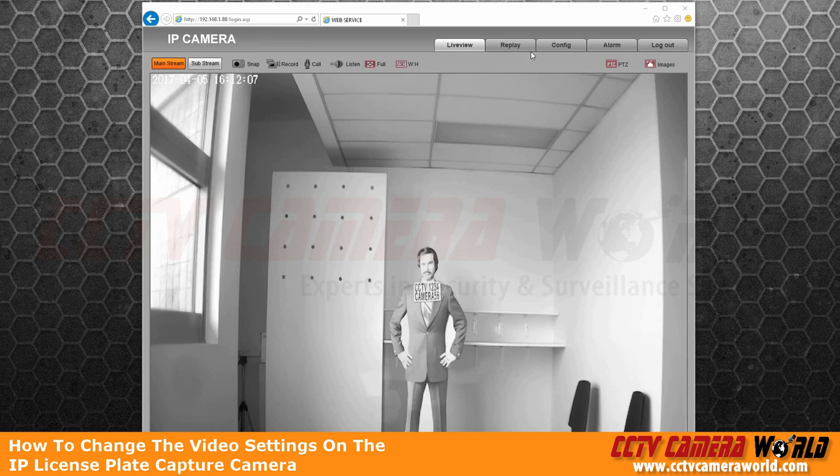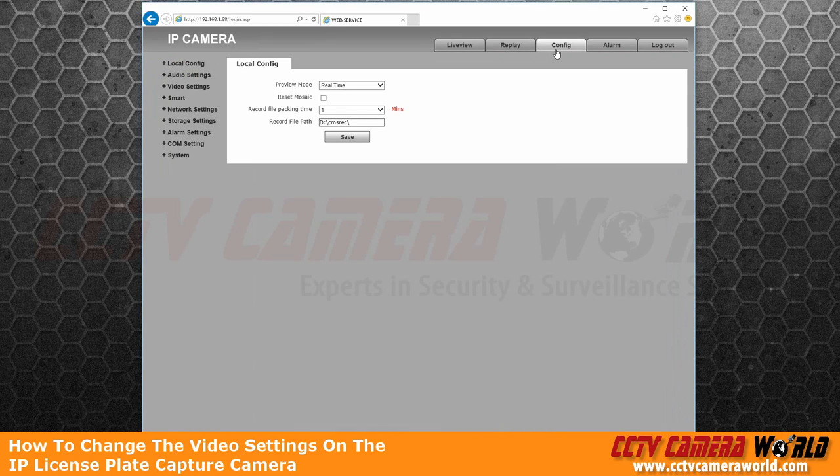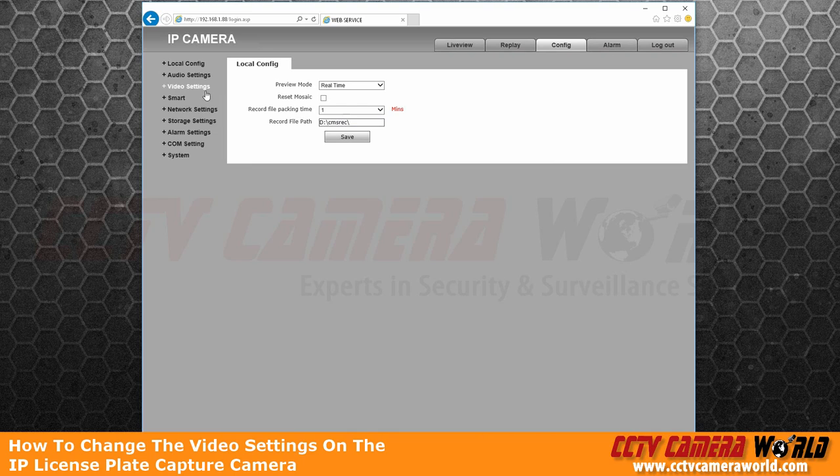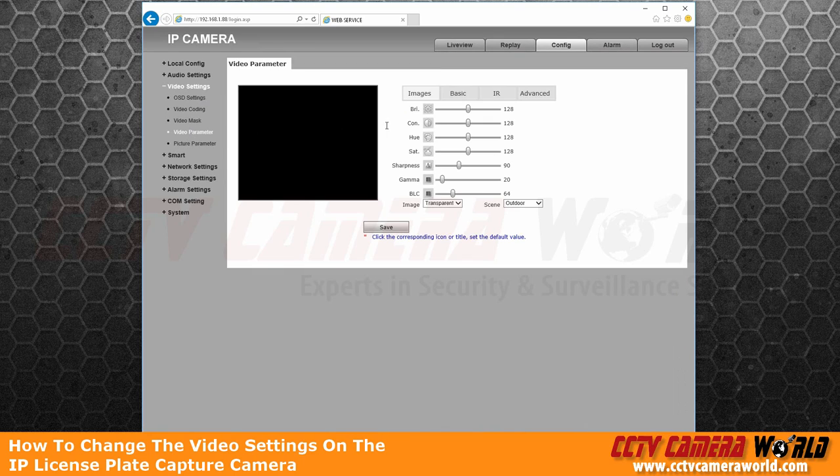If you would like to change the shutter settings, you go into config, video settings, video parameters.